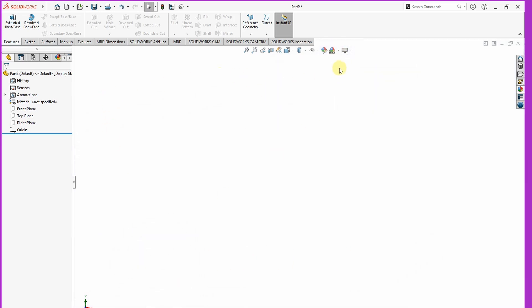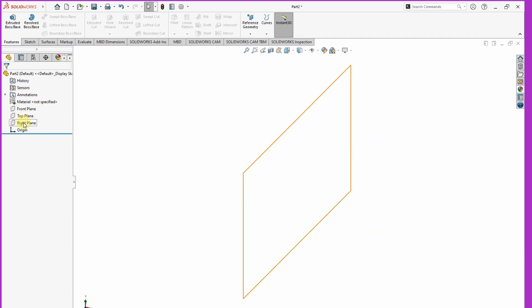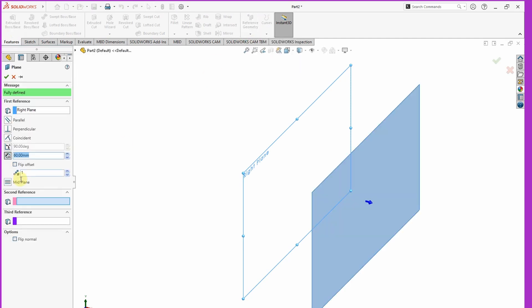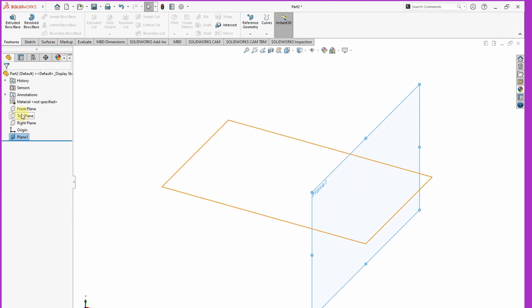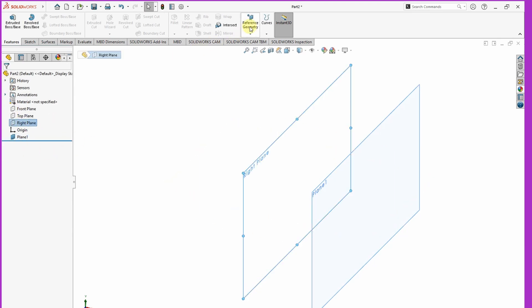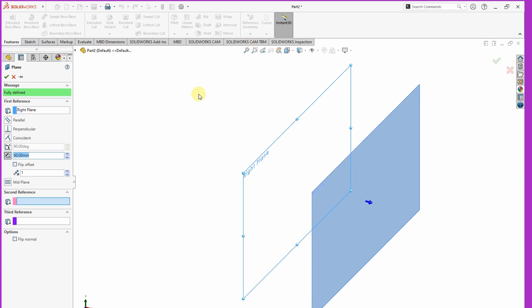Once you do that, then we have the right plane here. Offset it by 60 millimeters by clicking Plane, then you can add the measurement here 60 millimeters. Then also the same right plane, offset it again by 60 millimeters but now in the opposite direction.